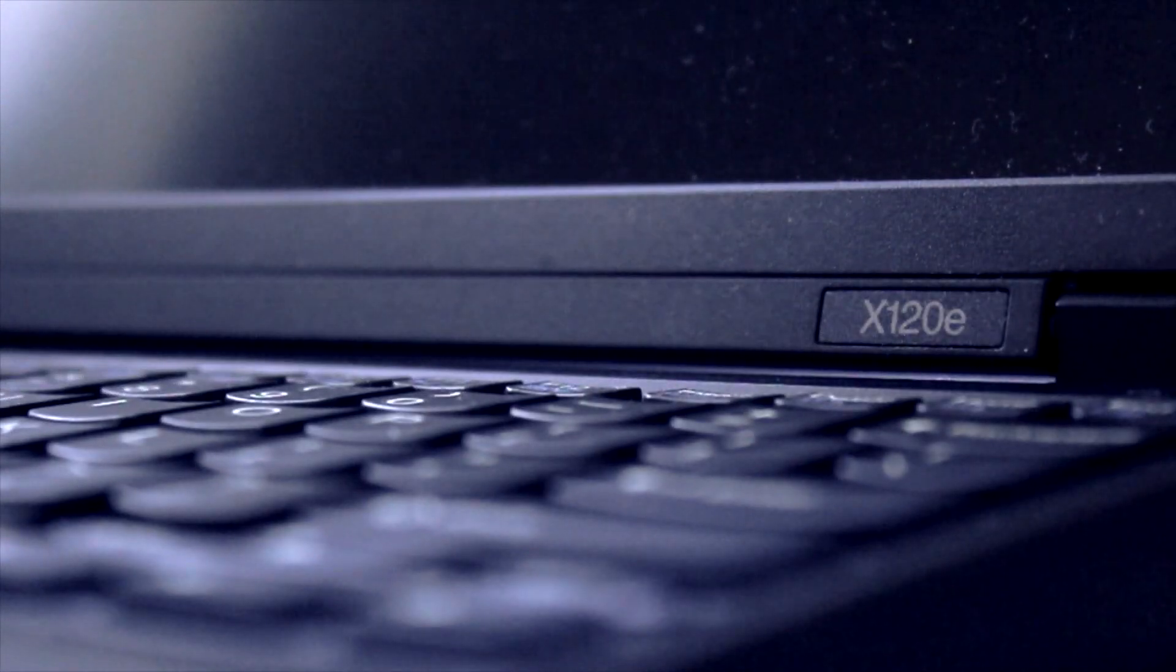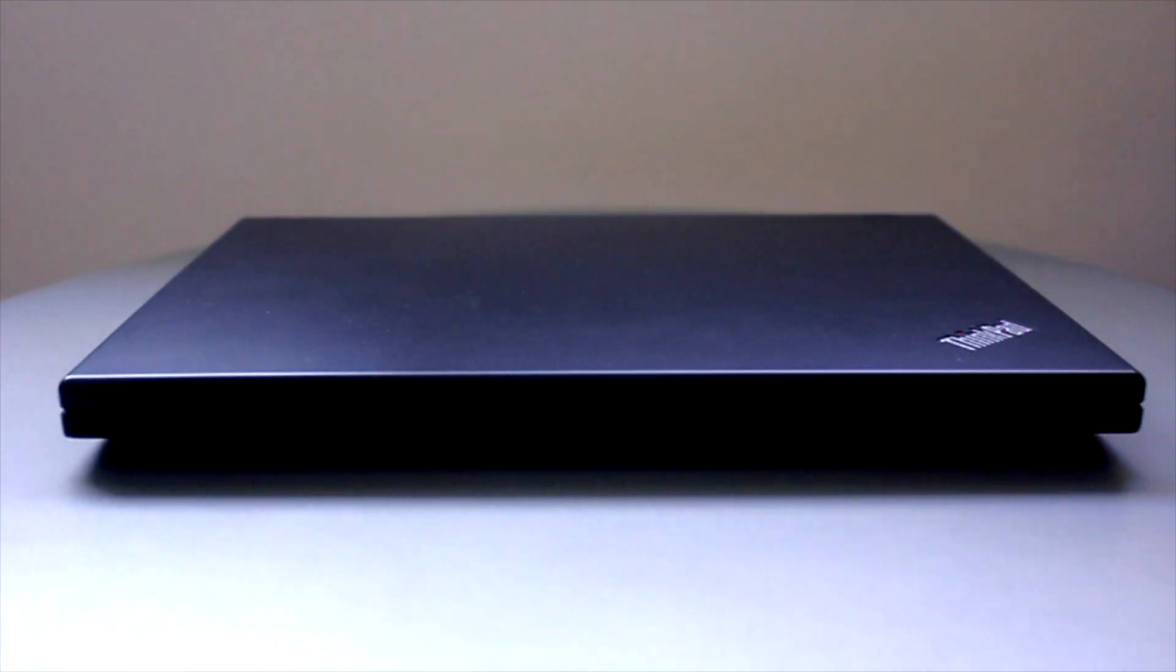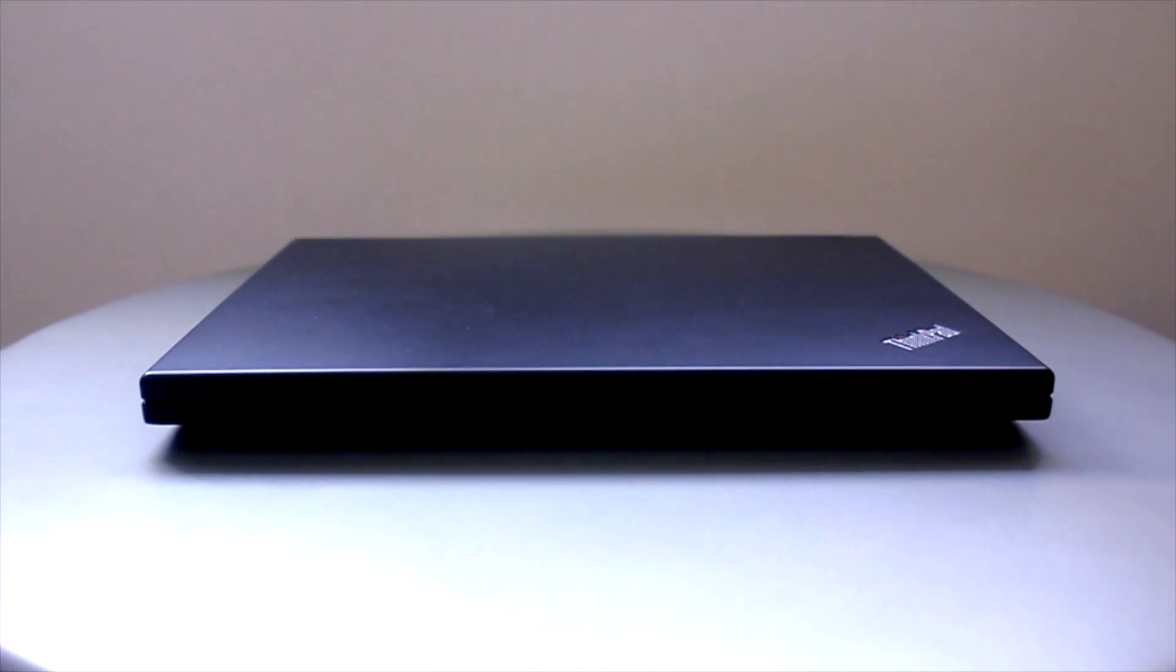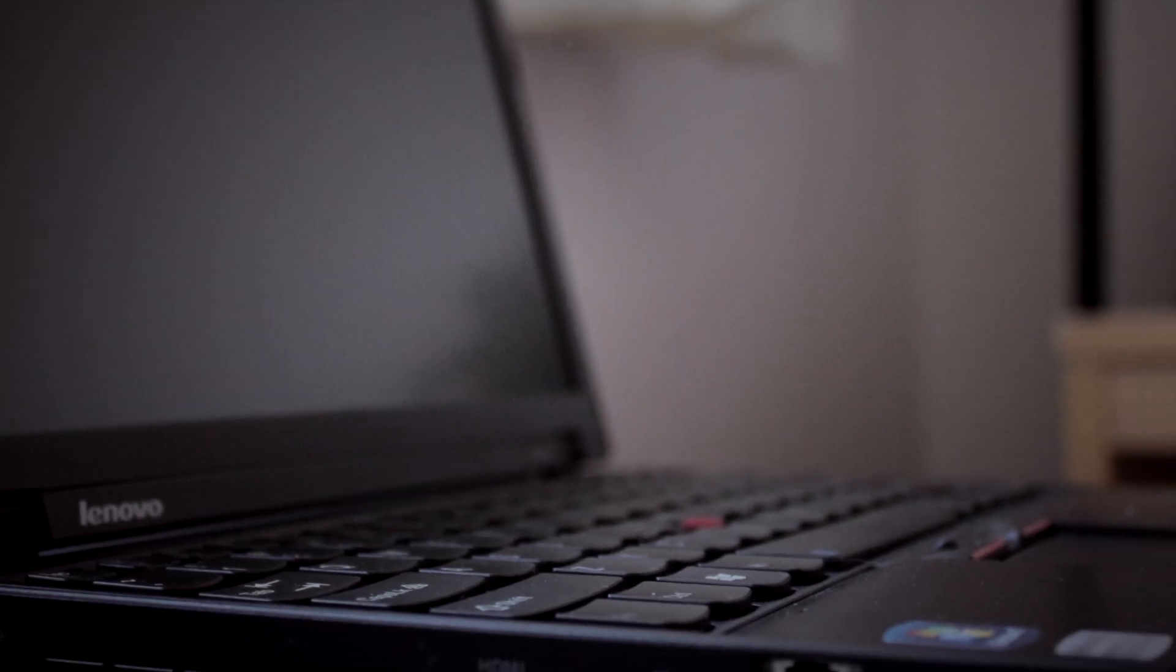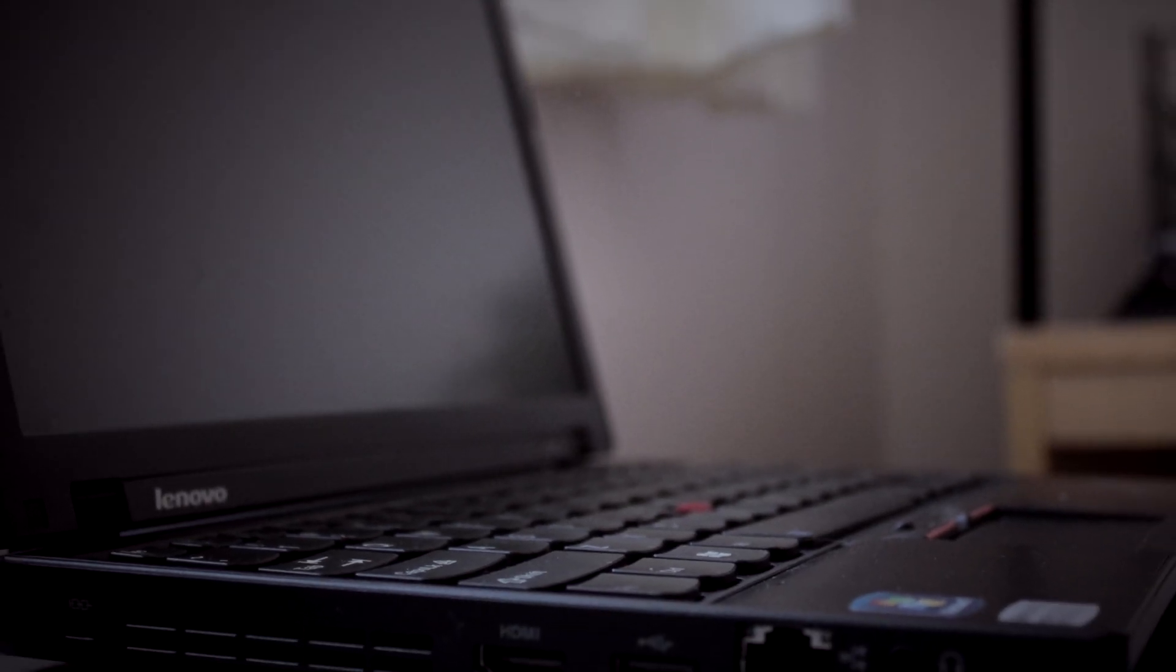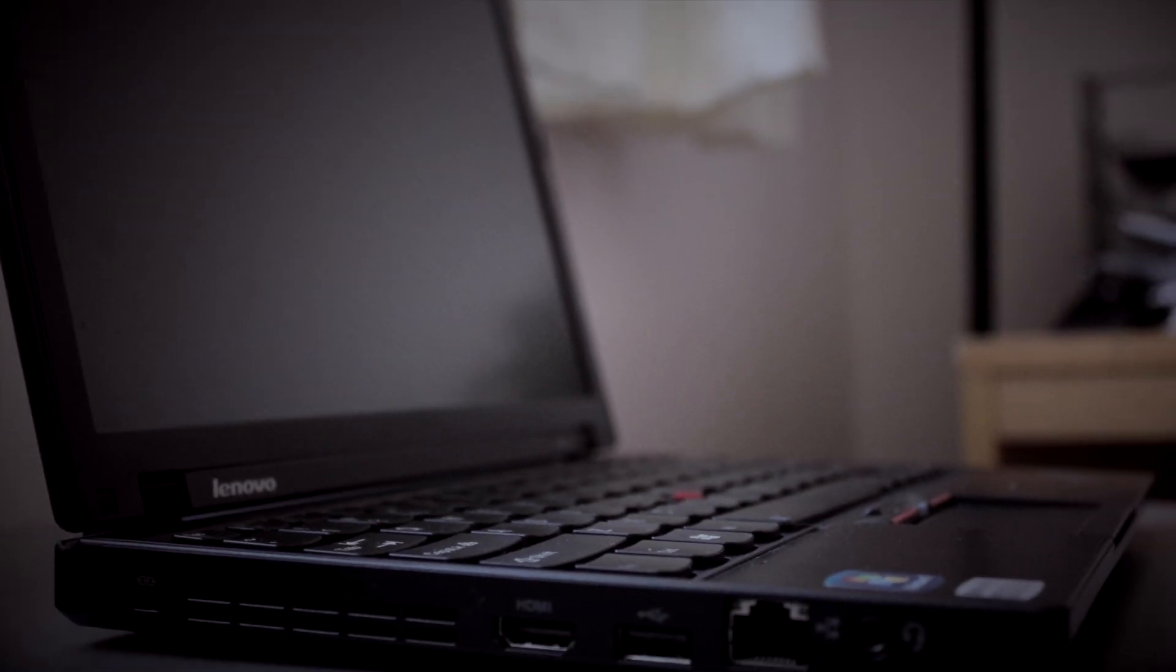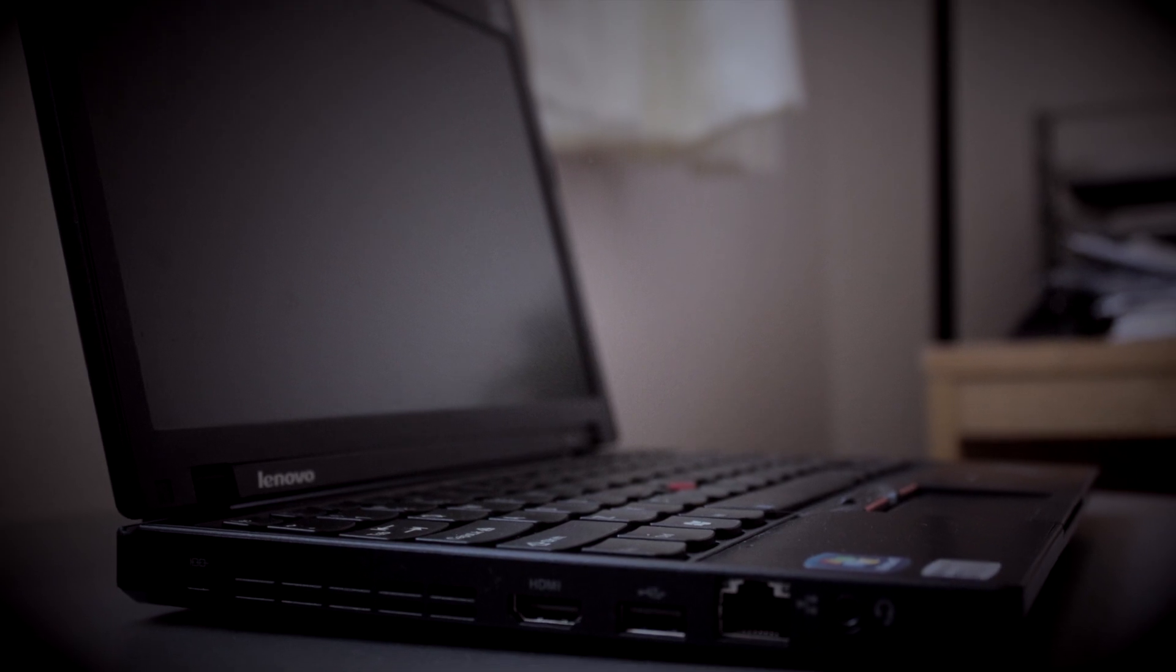First I'm going to go over the exterior. This is my first time using a ThinkPad notebook, which is well known as a business laptop, and I can definitely see why now. Just like the other ThinkPads, this has a solid exterior.